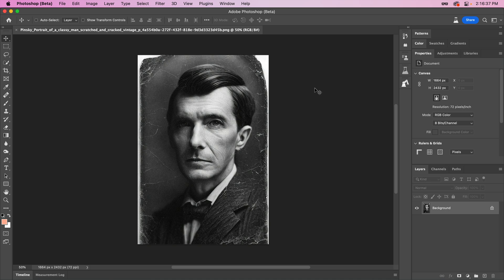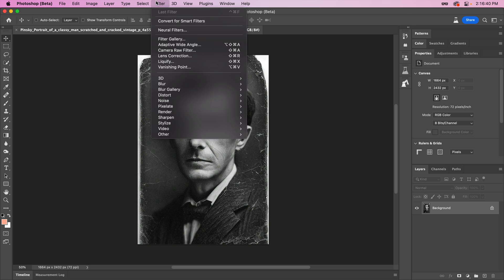Here I have an old, scratched-up photo. And while Photoshop has a plethora of tools to help restore it back to life, let's see how this new Neural Filter takes us on.